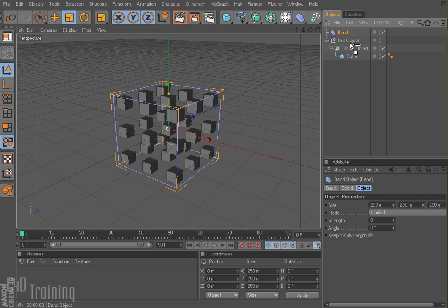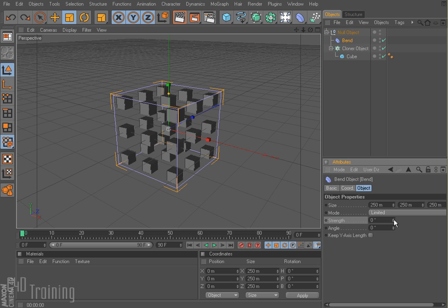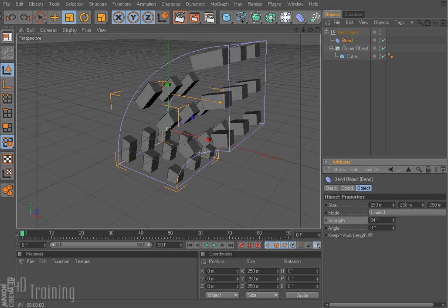And I'm going to put my bend into my null object as well. And so now you can see this purple box surrounding my matrix or my clones. So I go to my bend and I come down here to the strength and I do this. See, I can bend my clones, but see how they're kind of stretching out? That may not be what you're looking for.